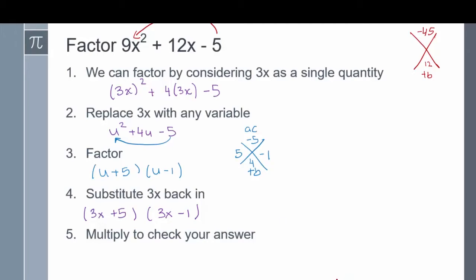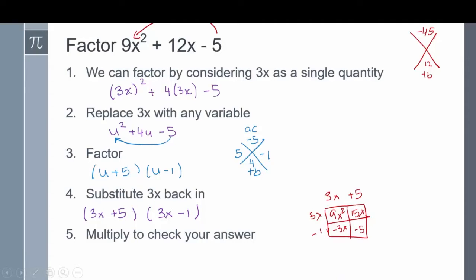Finally, check the answer by multiplying 3x plus 5 times 3x minus 1. If done correctly, we should come back to our original polynomial. 3x times 3x is 9x squared. 3x times positive 5 is 15x. Negative 1 times 3x is negative 3x. Negative 1 times positive 5 is negative 5. Combining like terms gives us 9x squared plus 12x minus 5.